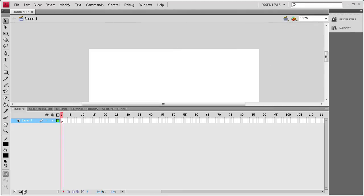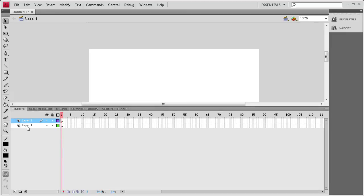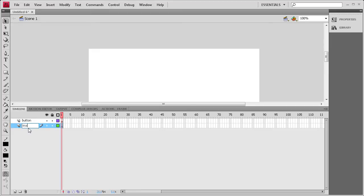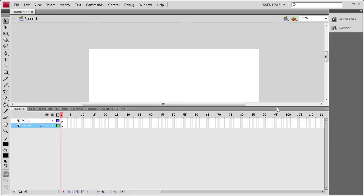Now we're going to set up our timeline. We're going to need two layers, so I'm going to right-click on the top layer and do Insert Layer. Name the top layer 'Button' — that's where the button will go so it's always on top, because the button is not visible. And then we're going to name the bottom layer 'Images'.